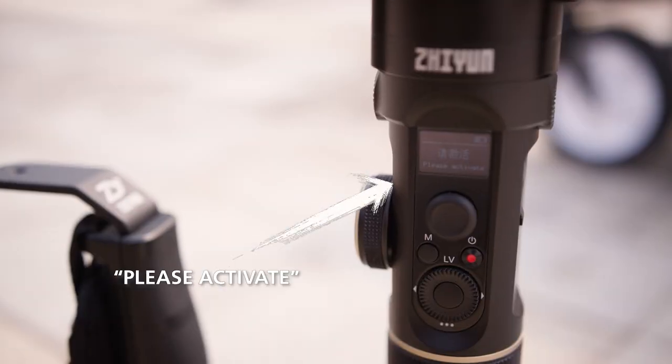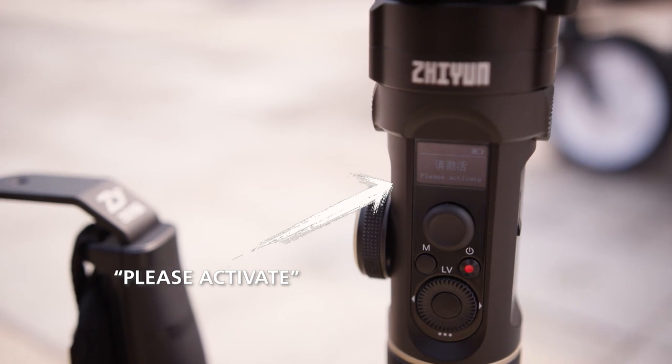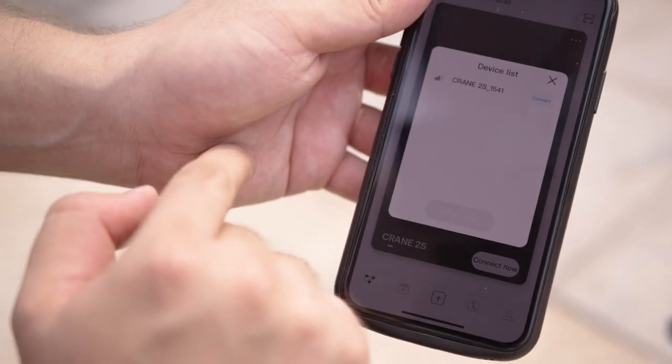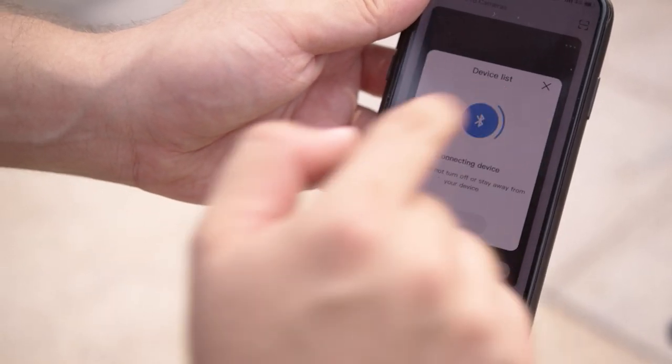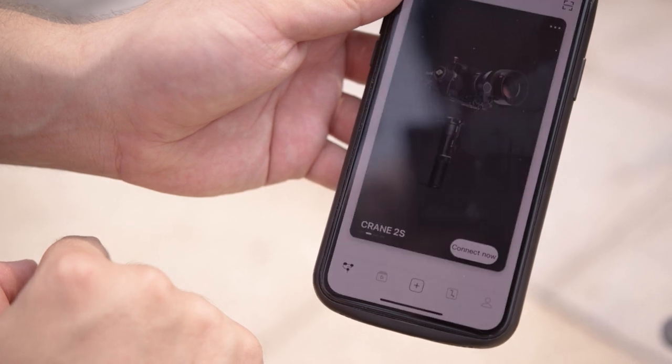Alright, we'll start with the activation. When you first get your gimbal, it will prompt you to activate it. Just follow the steps shown on the screen.